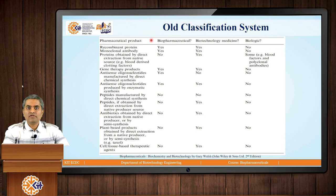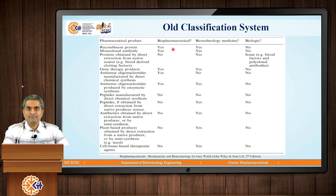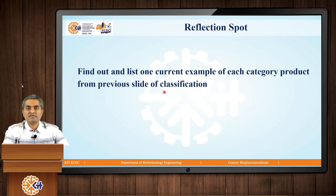Based on this old classification system, different pharmaceutical products are listed in this chart — such as recombinant proteins, proteins obtained by direct extraction from the native source, gene therapy products, peptides, etc. This chart indicates in which category all of these products are to be considered: whether as a biopharmaceutical, biotechnology medicine, or biologic. Here is a reflection spot exercise for you: refer to the previous slide chart where all these substances are listed and find one current example from each category of product in the market.